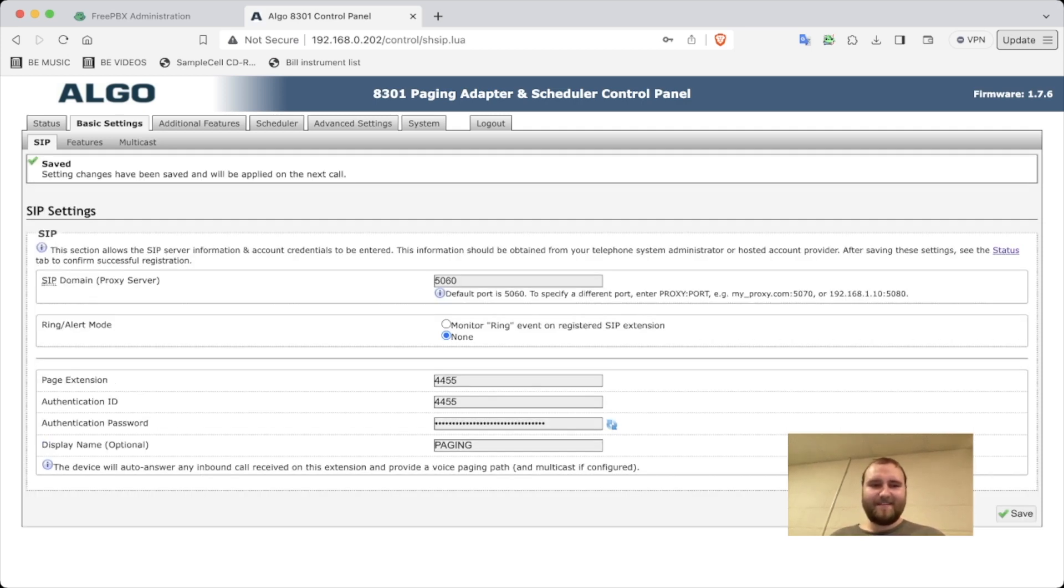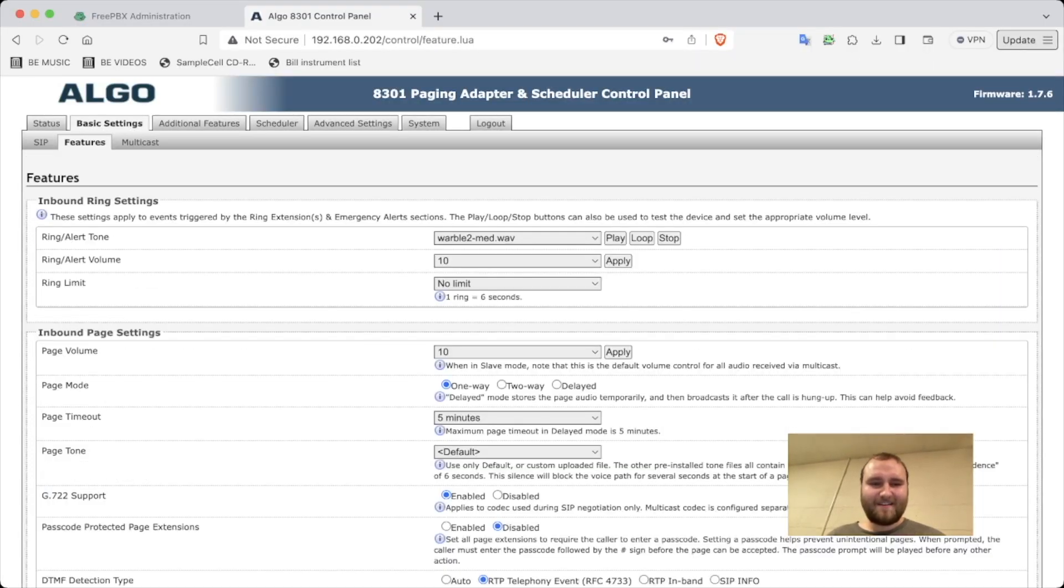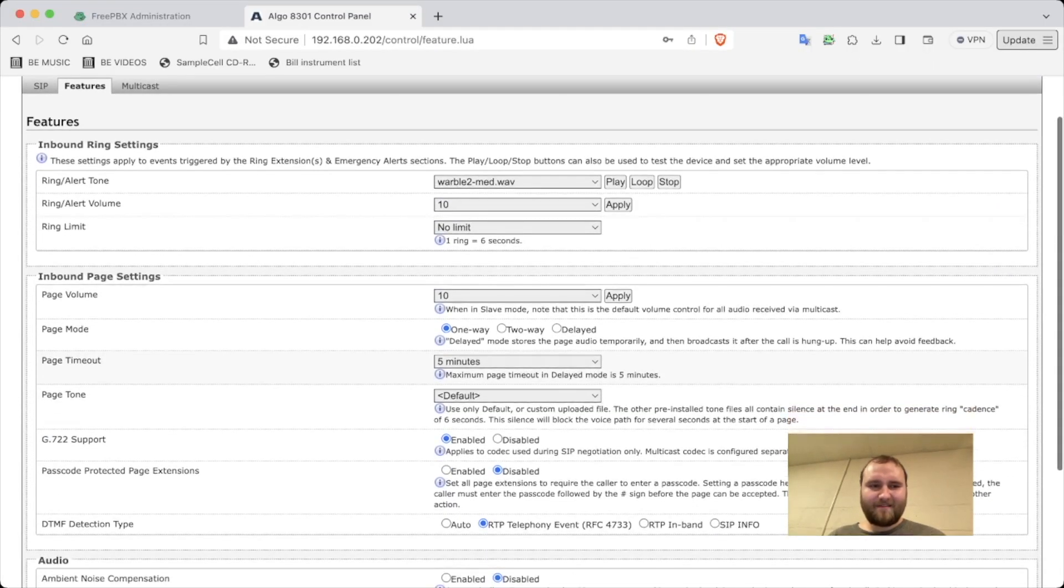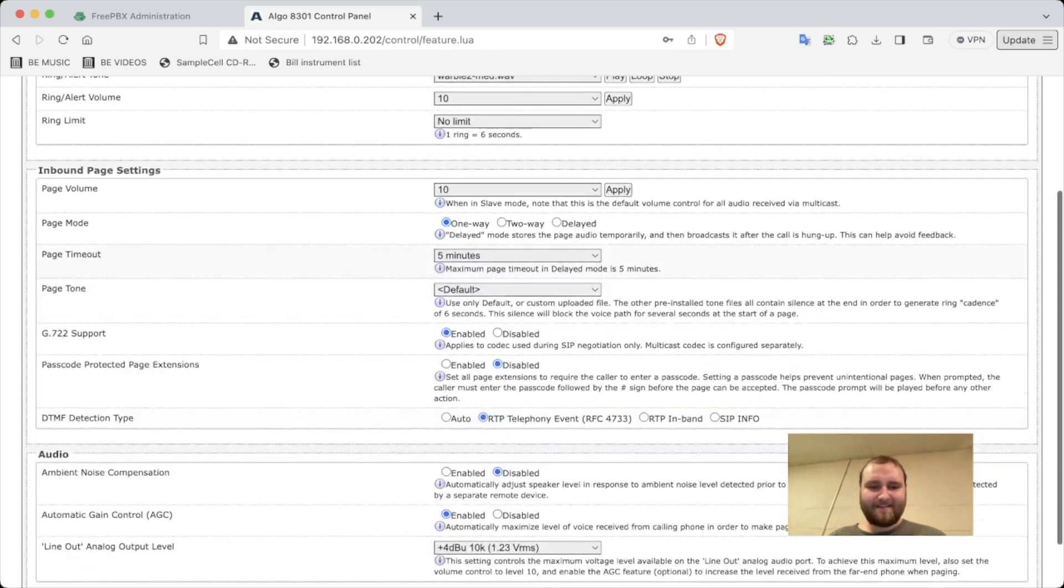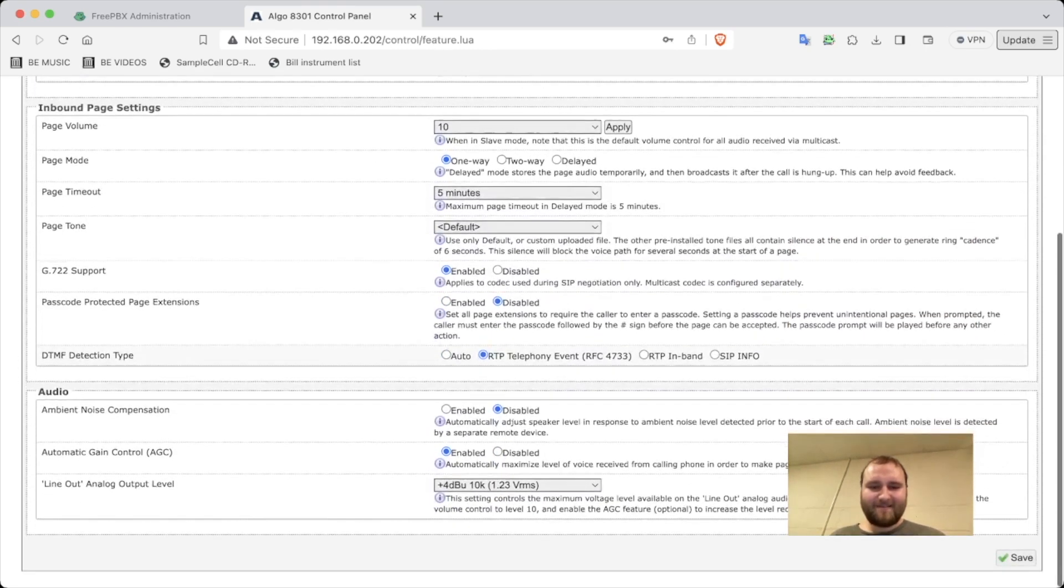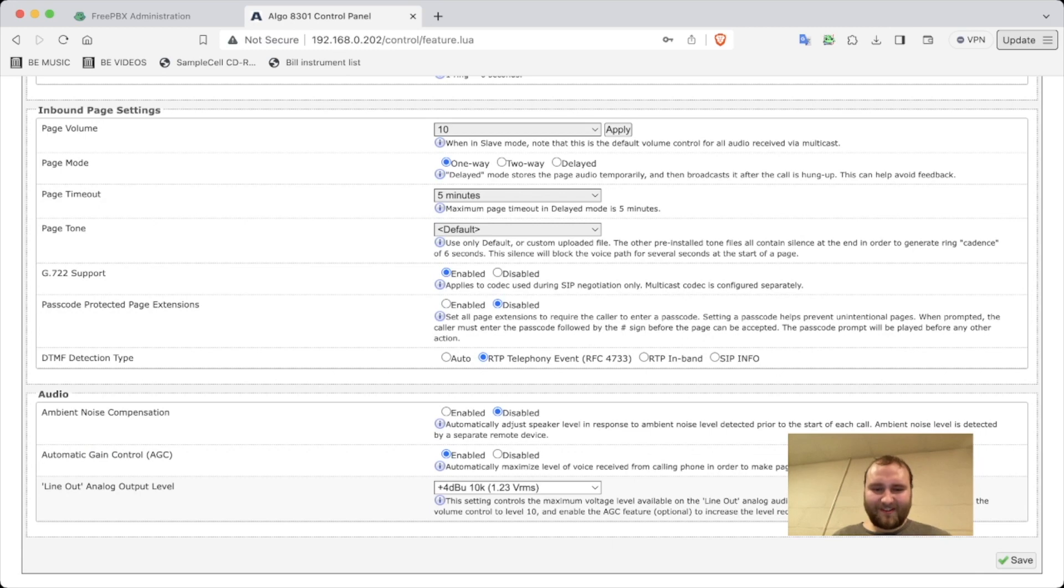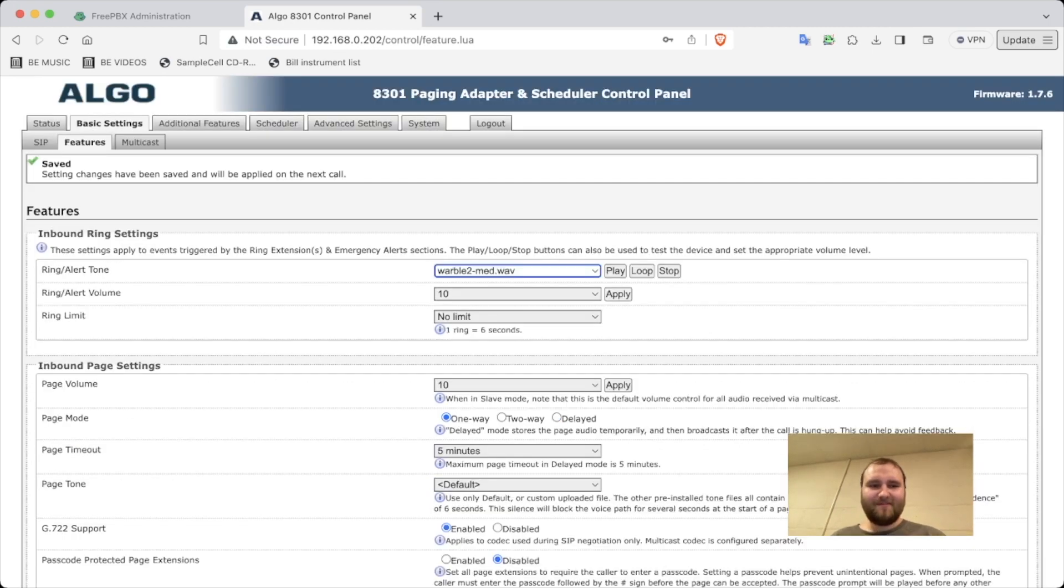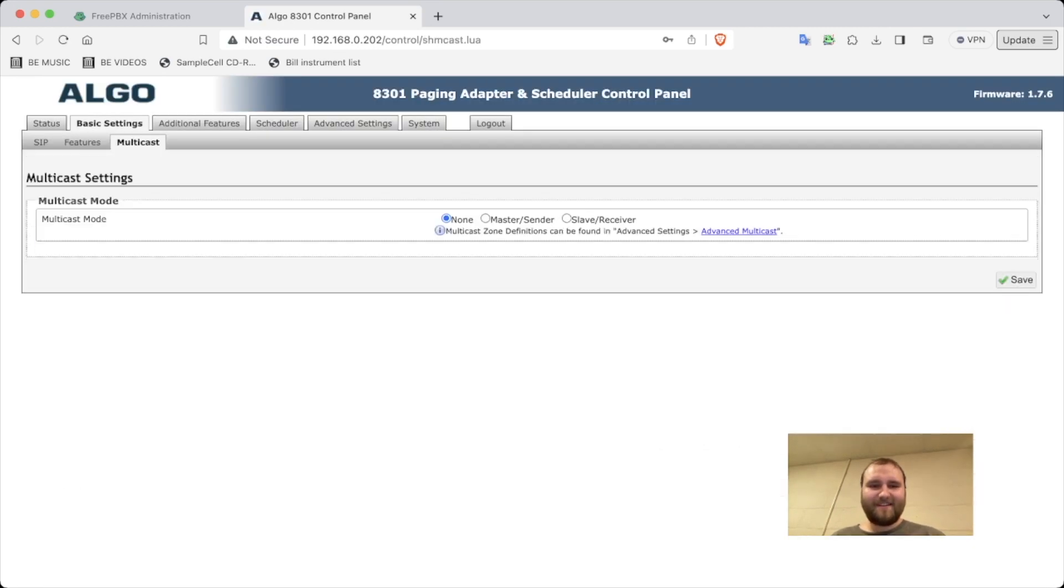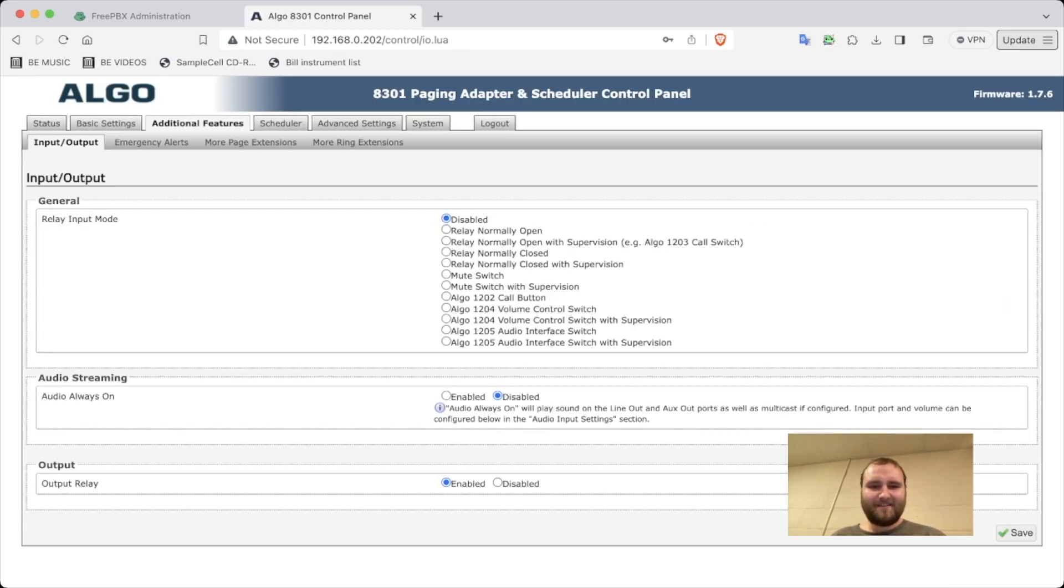Okay, and then let's see features. Inbound ring settings audio. I'm going to do 600 ohm. So multicast, we're not going to do it. Additional features, relay.